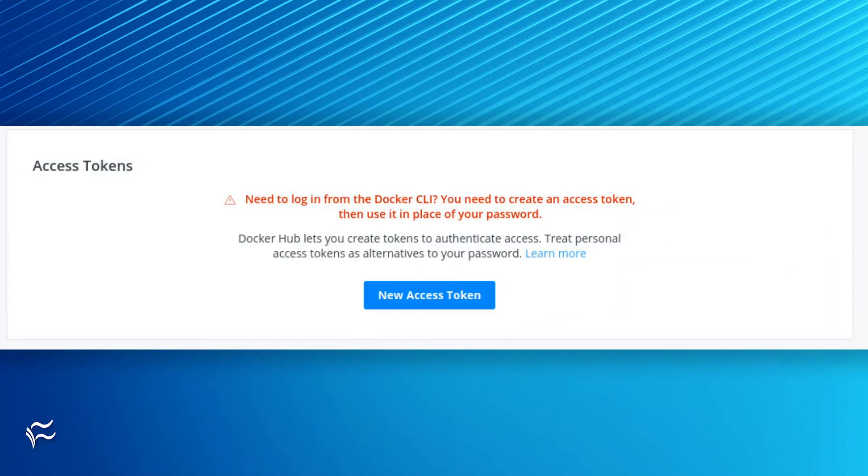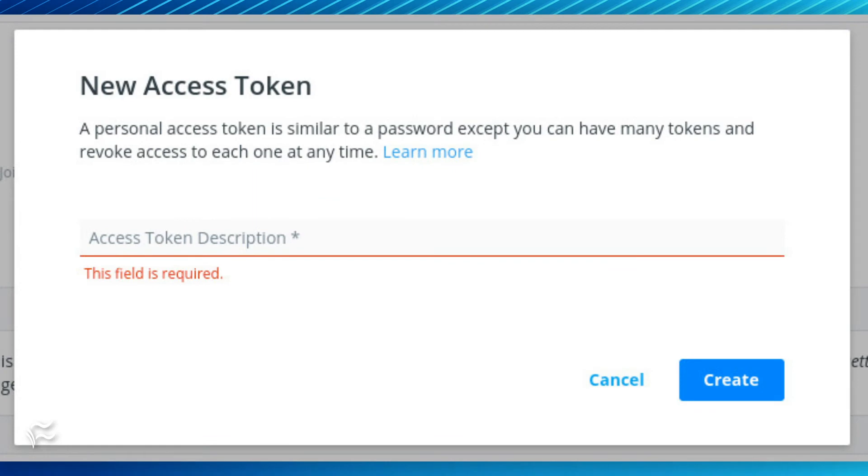Under Access Tokens, click New Access Token. In the resulting window, give the token a name and click Create.